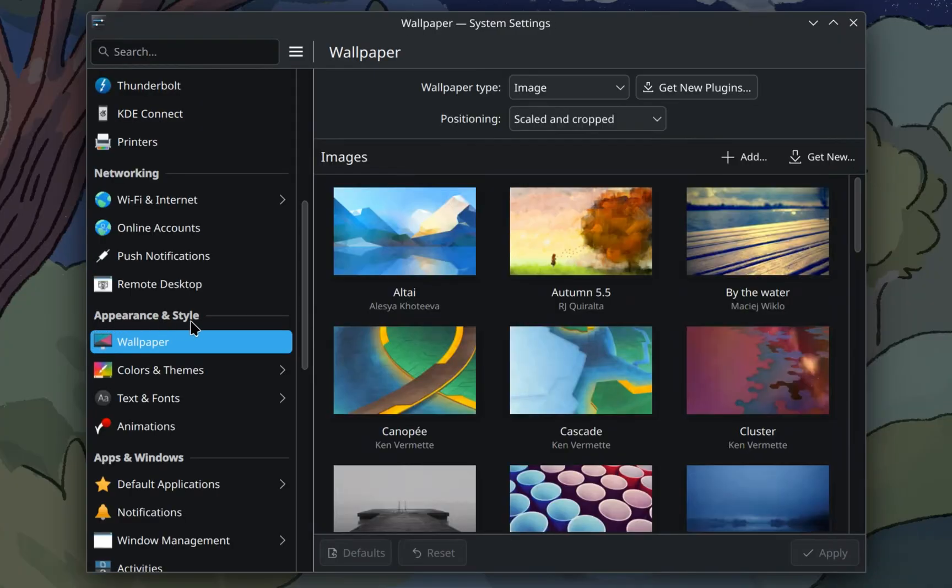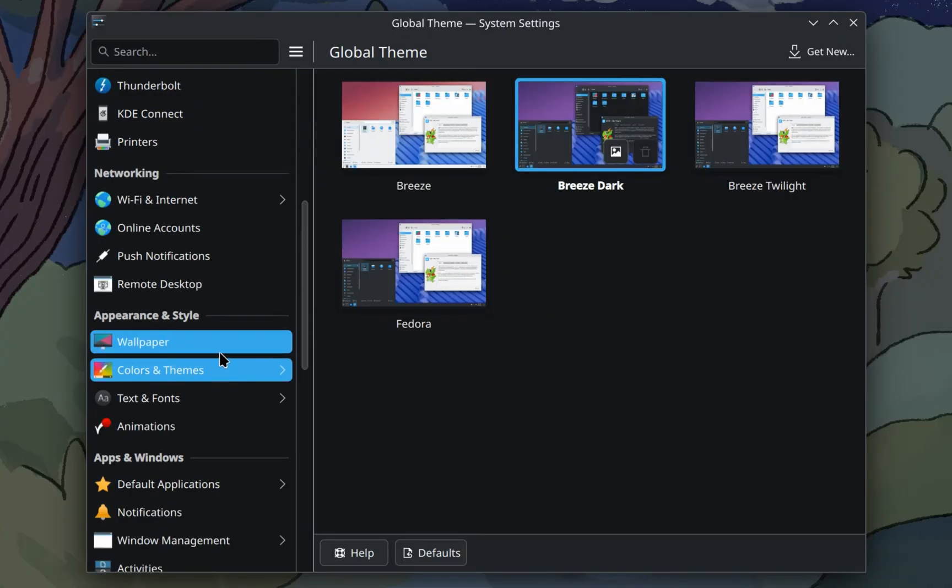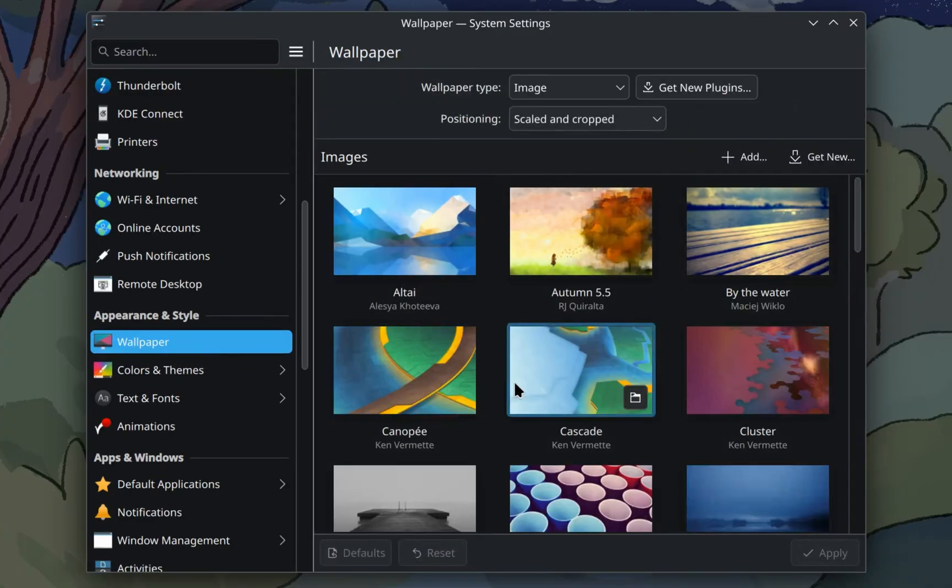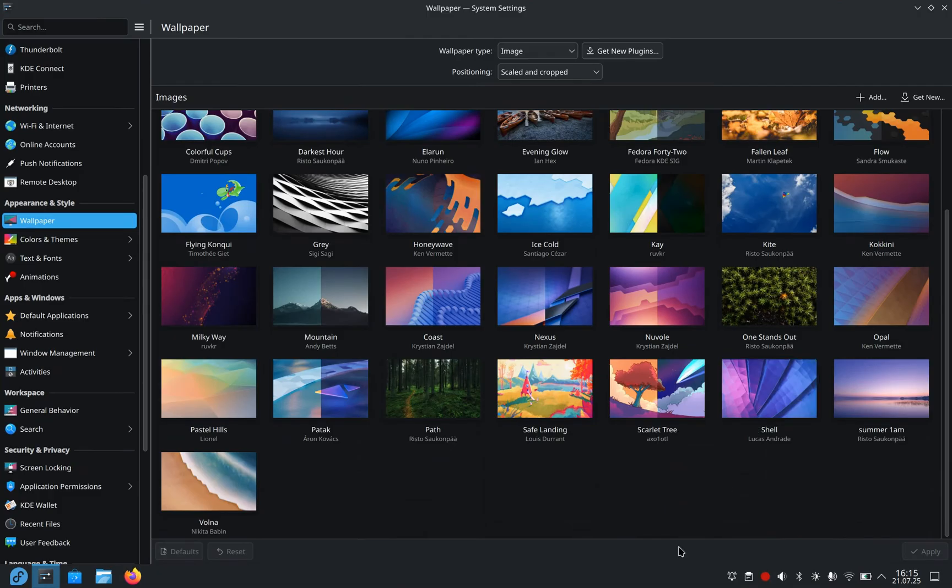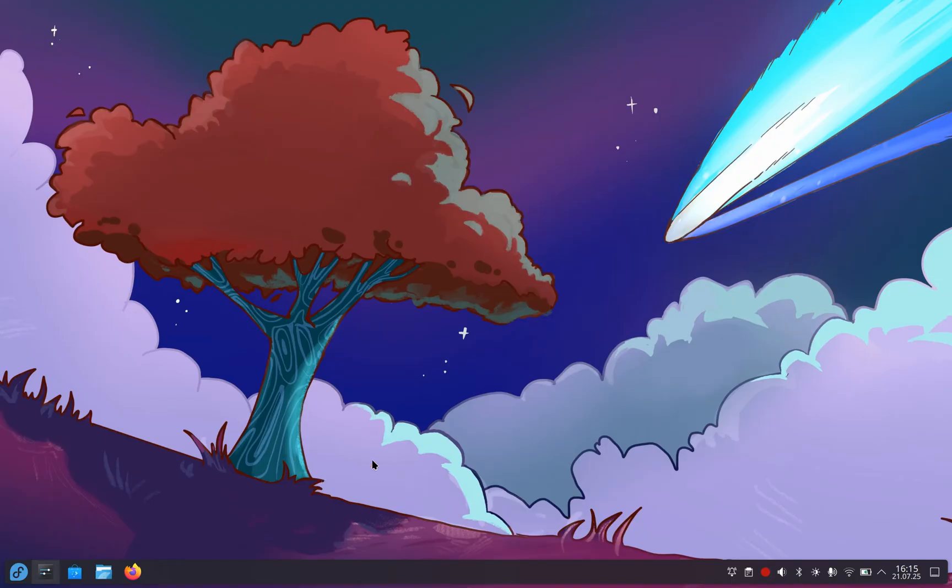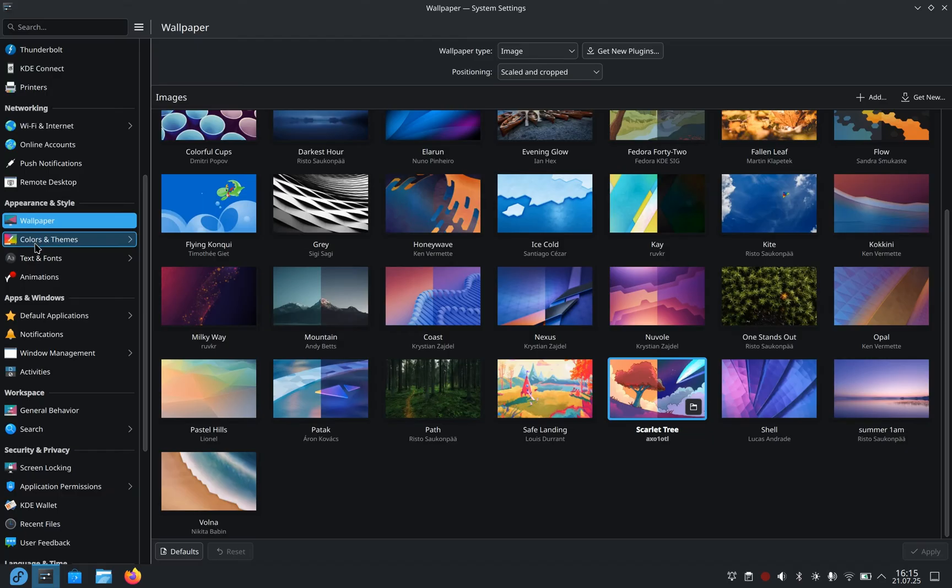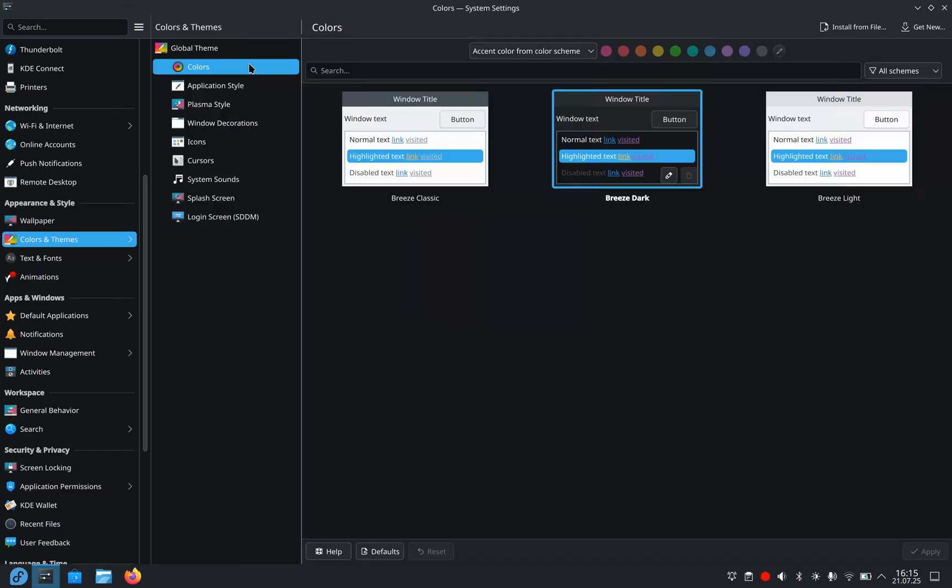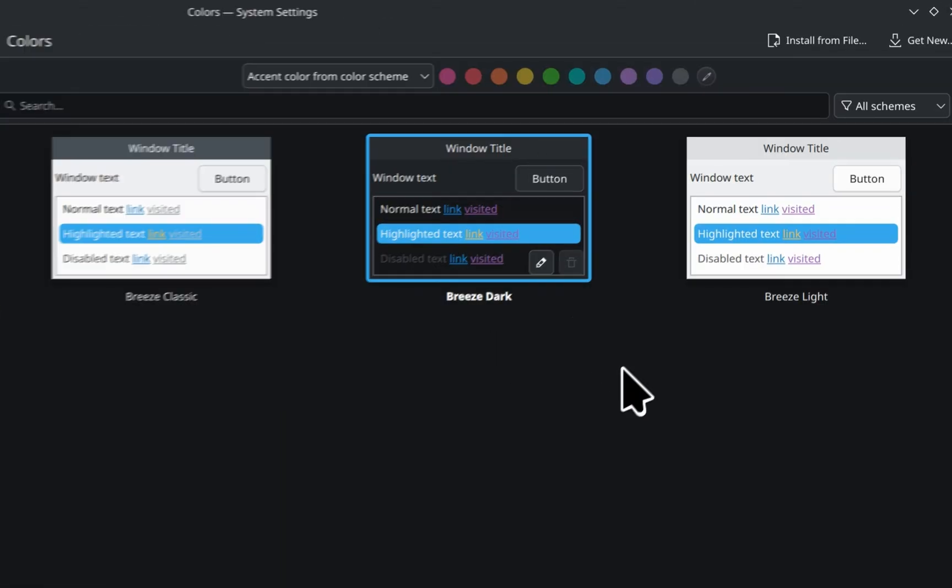Appearance and style. Let's first mess around with the wallpaper. Not the most beautiful wallpaper, but I like this one. And apply. Yeah, looks fine. Colors and theme. Colors. I think Breeze Dark is the best.